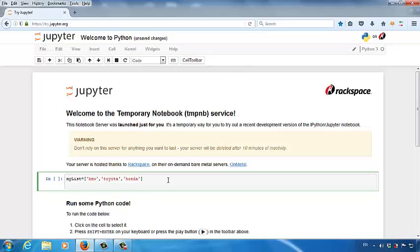And then I introduce the built-in function for a list variable, such as append, remove, and so on. Let's use append. Let's say I want to add a new element into the list, a new car brand. I want to add a GMC to the end of my list. Which function should I use? Append, right?